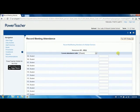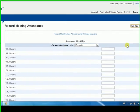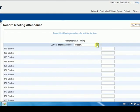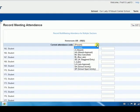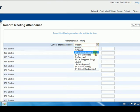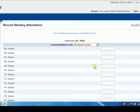If the office was aware of the absence in advance, it may already be indicated. To enter an absence, choose the appropriate attendance code such as Absent, Late, or School Activity from the drop-down menu. The list of available attendance codes may vary from school to school.